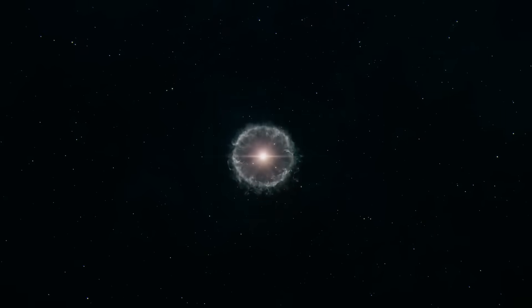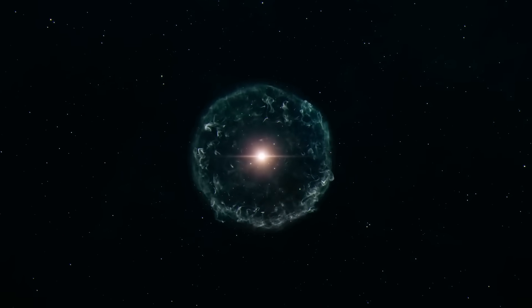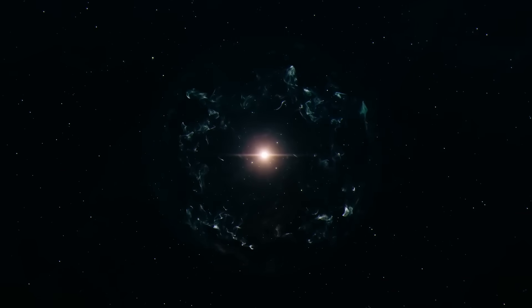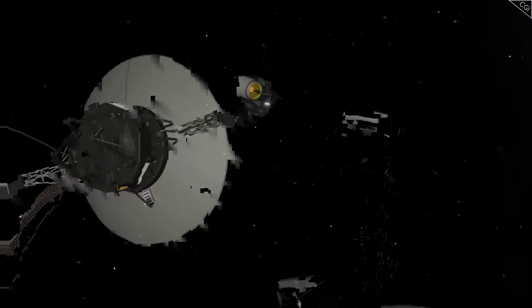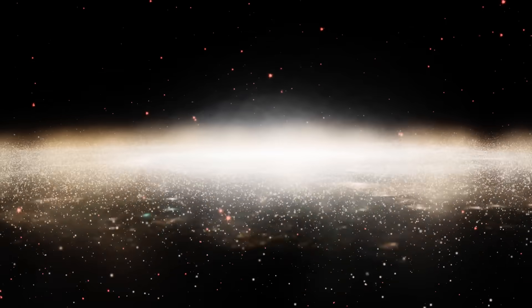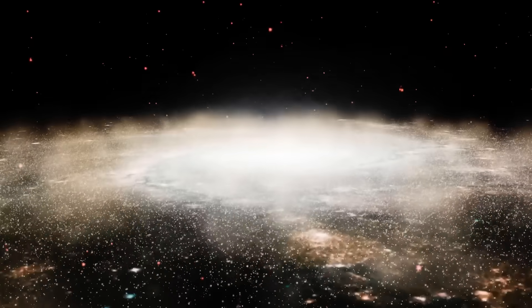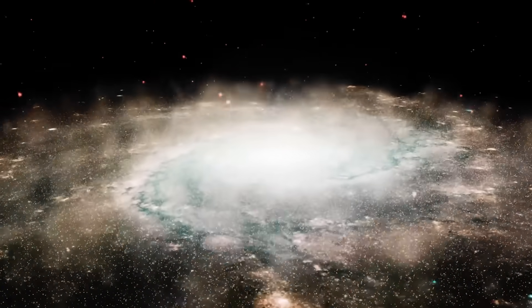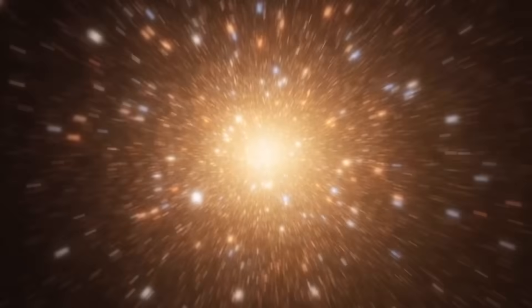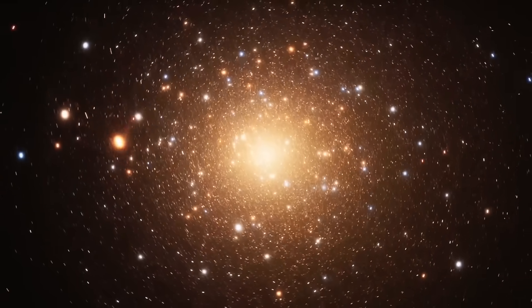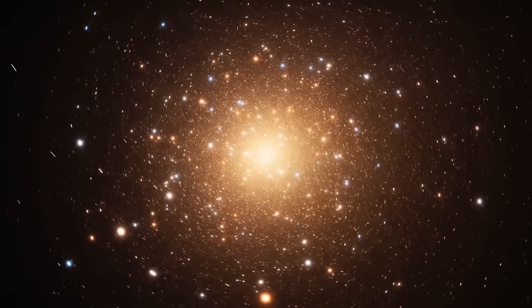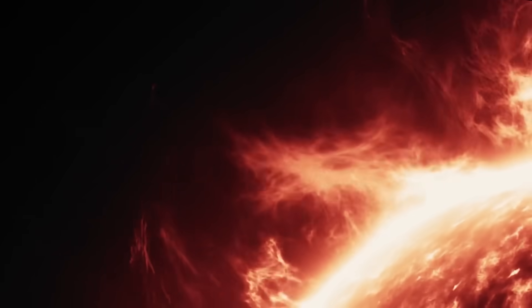What Voyager has found isn't fantasy. It's not alien ships or wormholes, it's something more real, and maybe more terrifying. It's the realization that we've always lived in a fragile oasis, floating in a sea far more violent, dynamic, and complex than we ever dared to imagine.